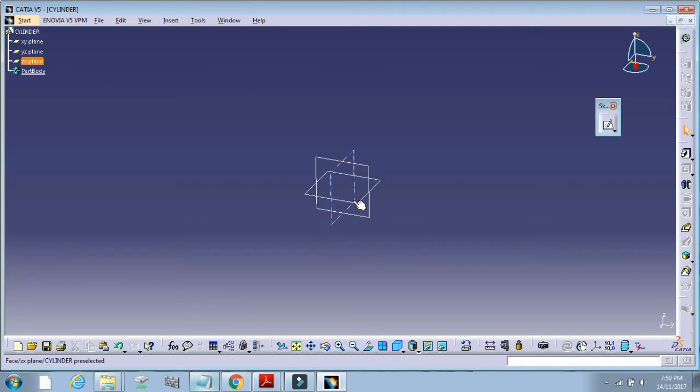The XY plane is shown as default in CATIA software. Thank you.